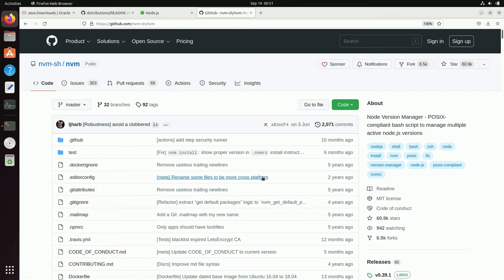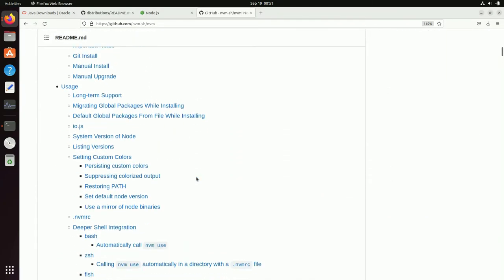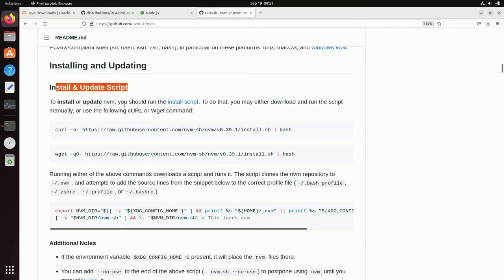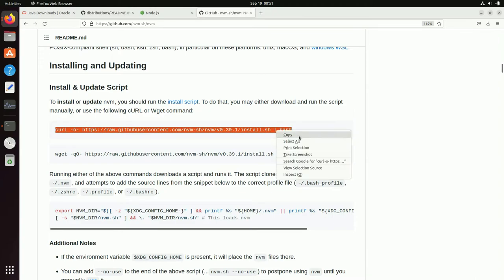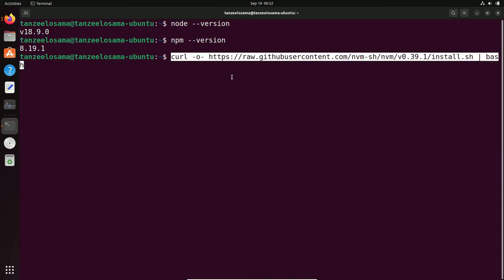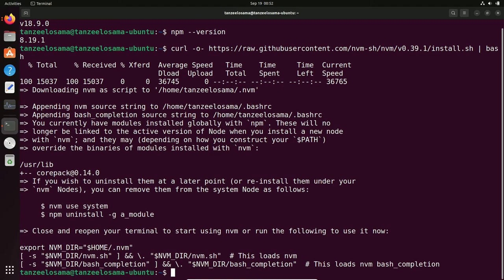Open the browser and search for NVM. Click on the first link from GitHub. Scroll down to the section that says 'How to install and update'. Copy the first curl command shown there. Open your terminal, paste the command, and hit Enter — NVM will be installed. To use NVM in the same terminal, you need to refresh your .bashrc file. Type: source ~/.bashrc.